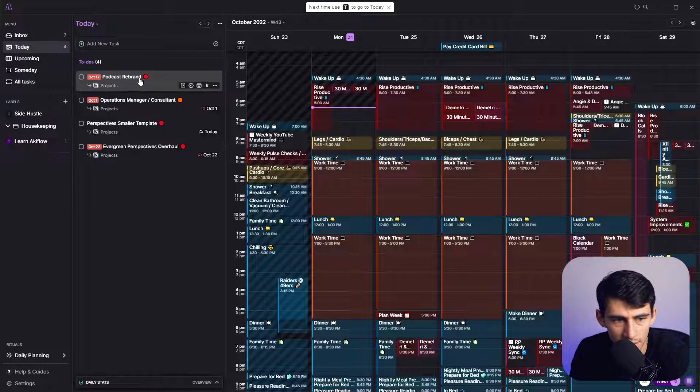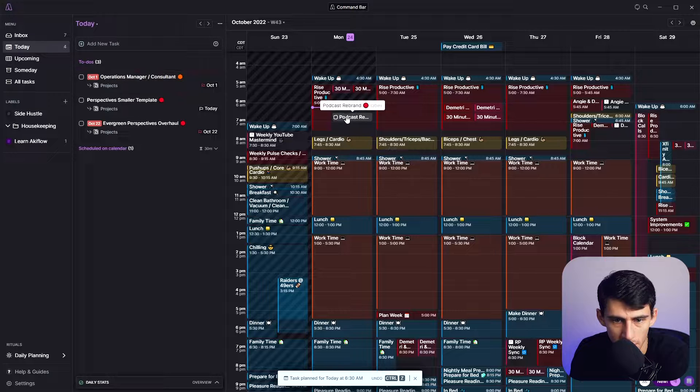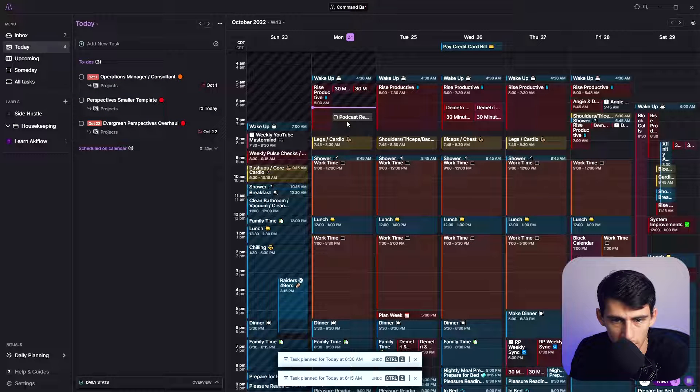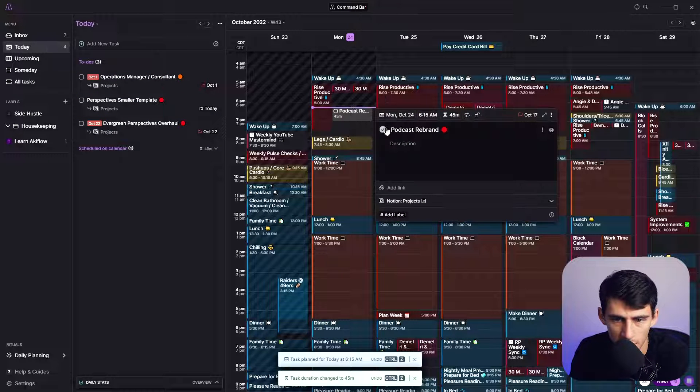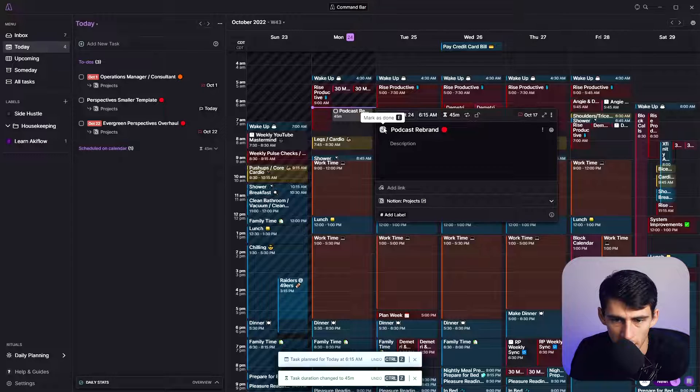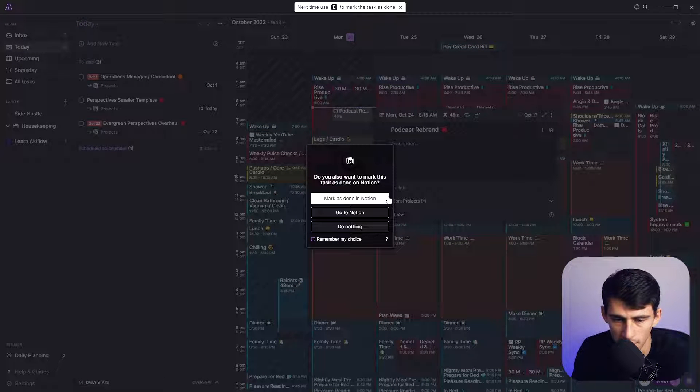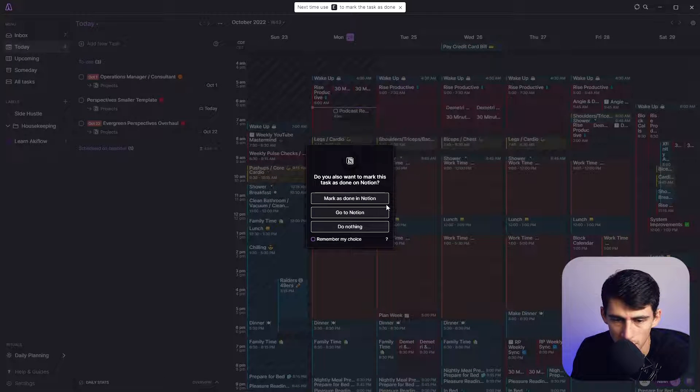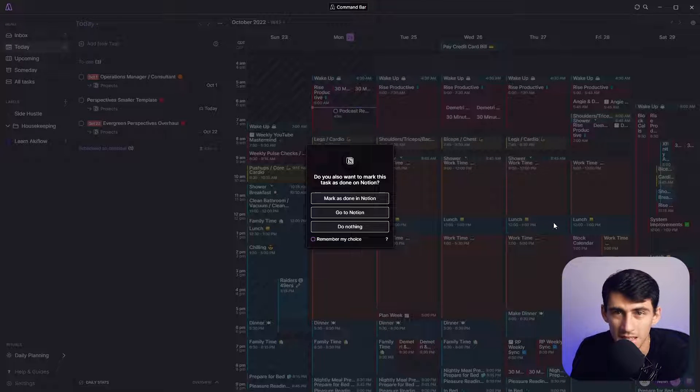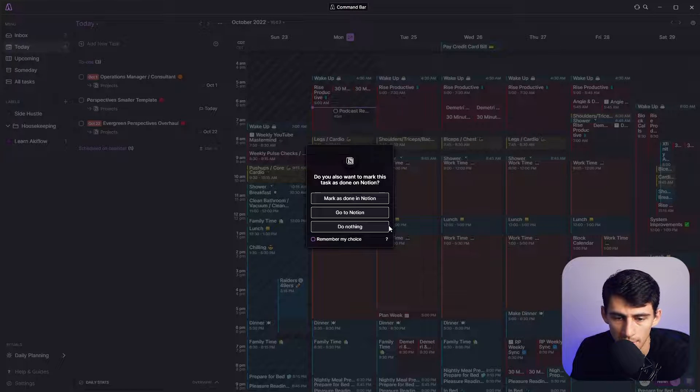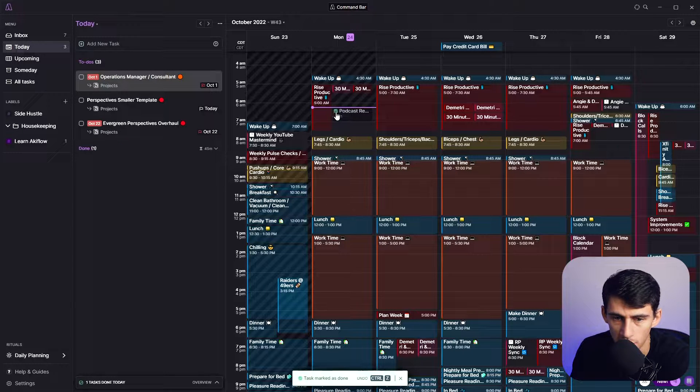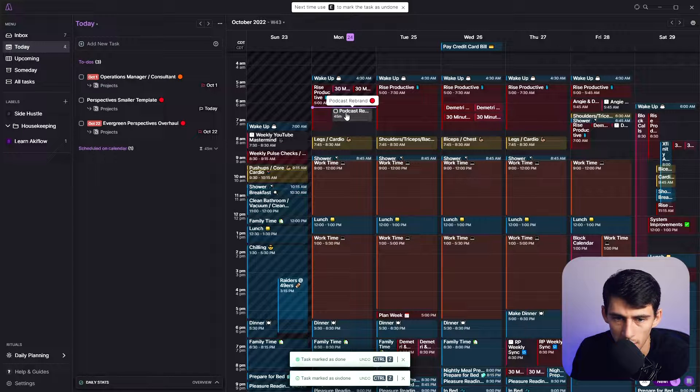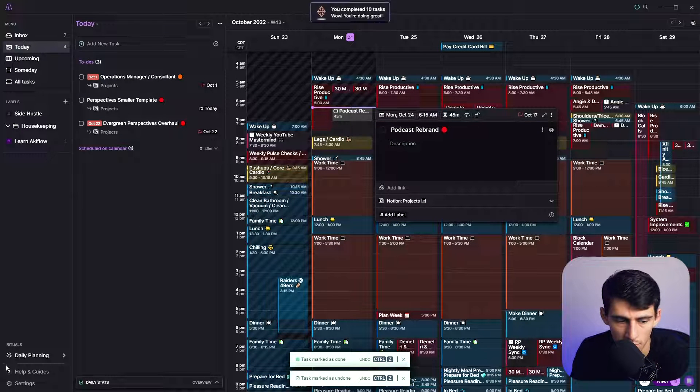And just like with anything else, you can quickly drag this onto your timeline here. On the calendar, you could put a work session for yourself. And then you'll see if I press check to mark as done, it'll ask you whether you want to mark it as done in Notion. You have the option to do a few things, you can remember the choice or at the beginning of this process, you can set how you want this to happen.